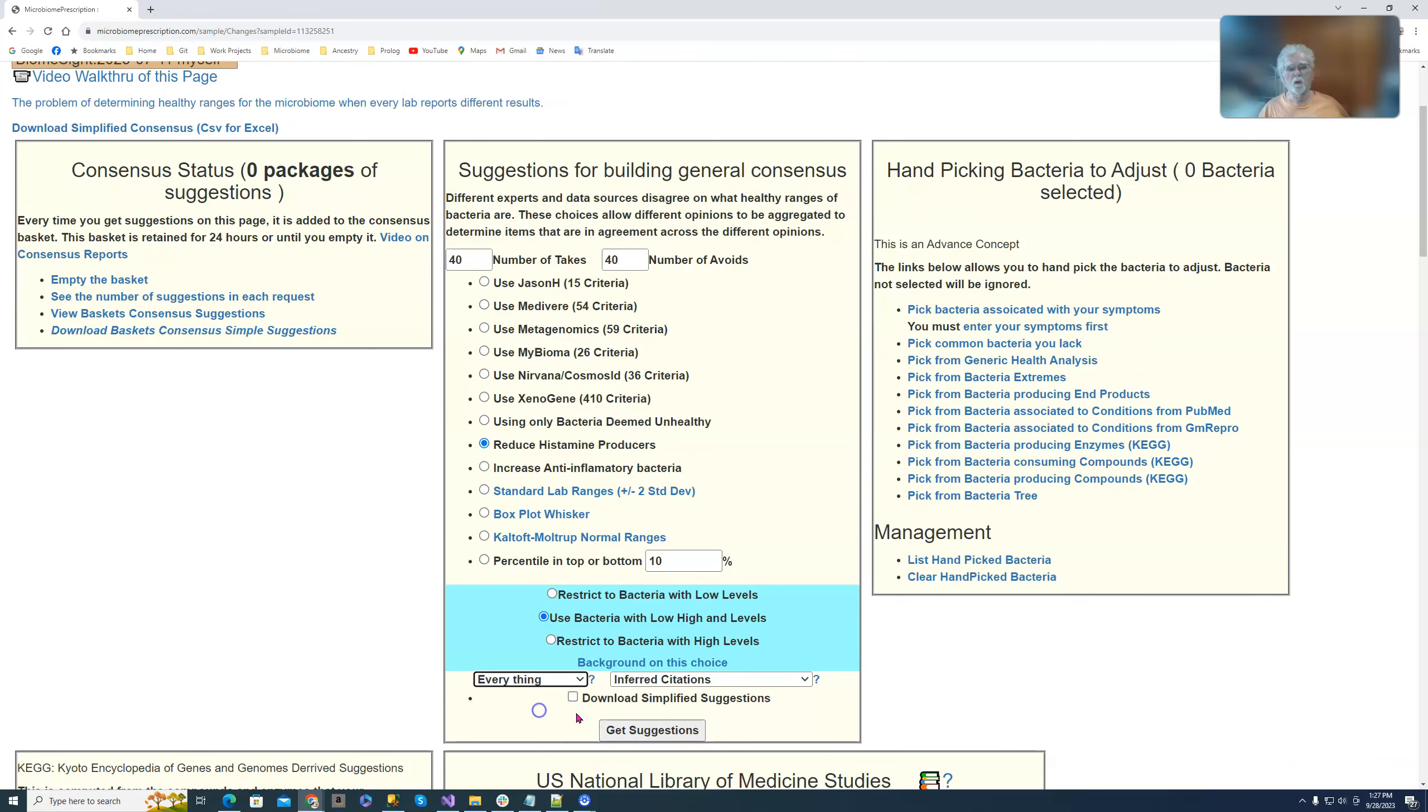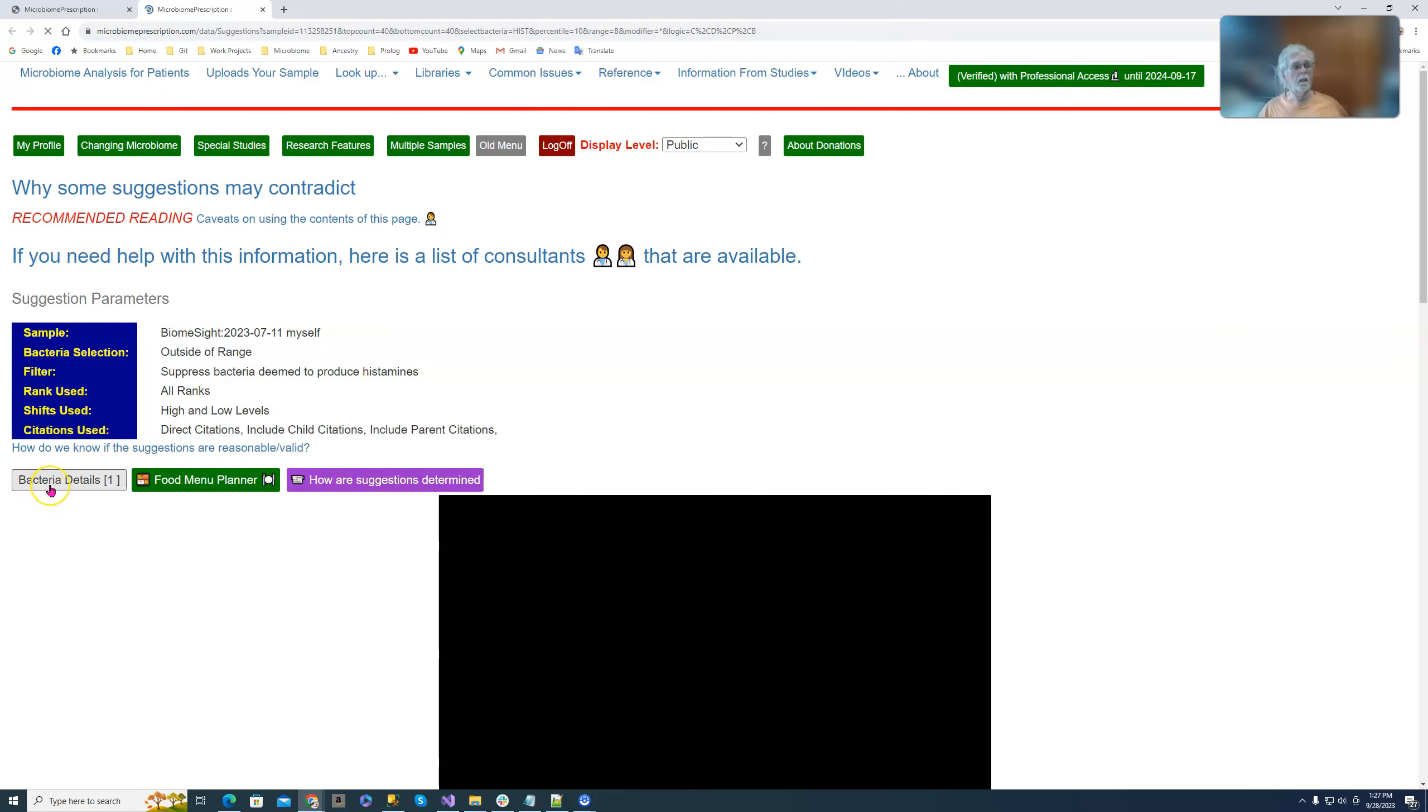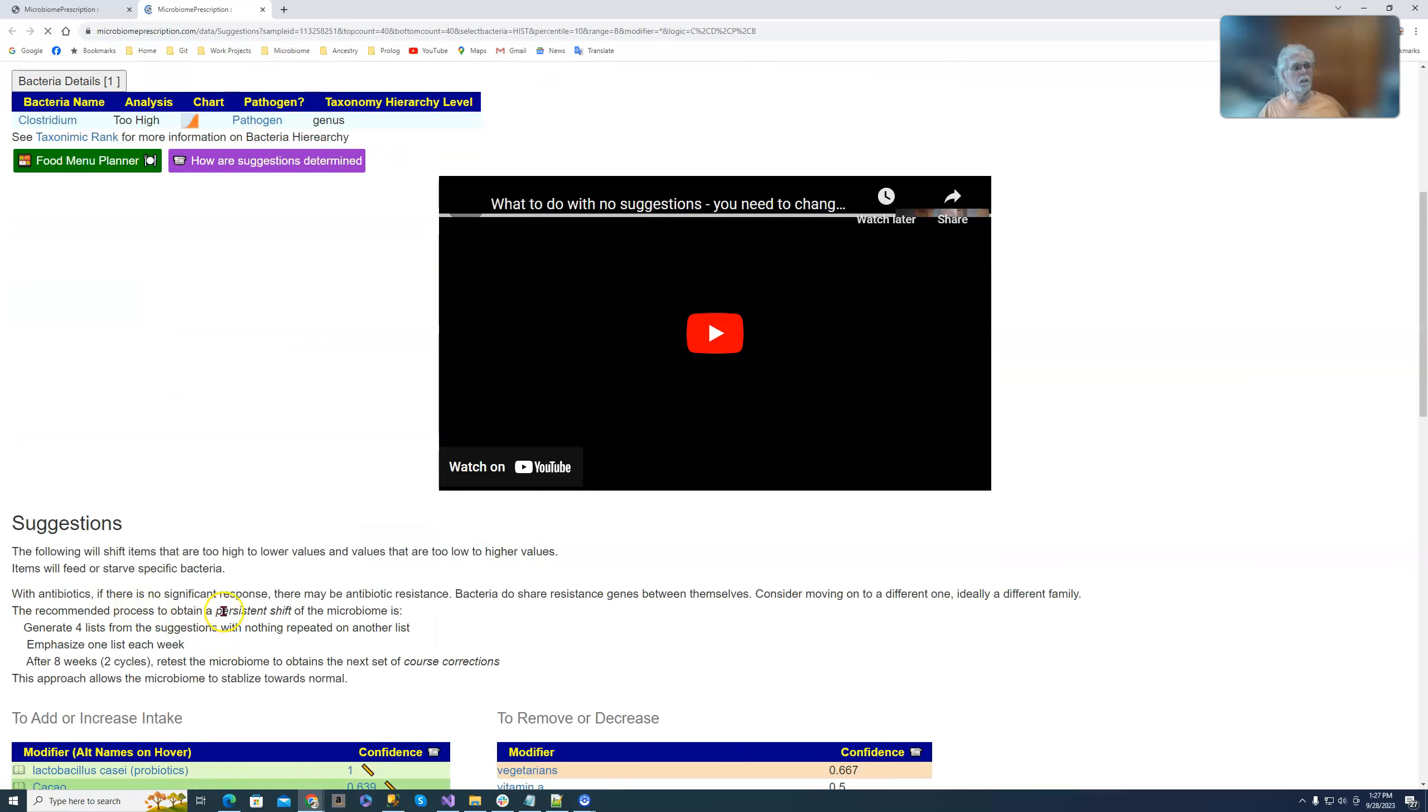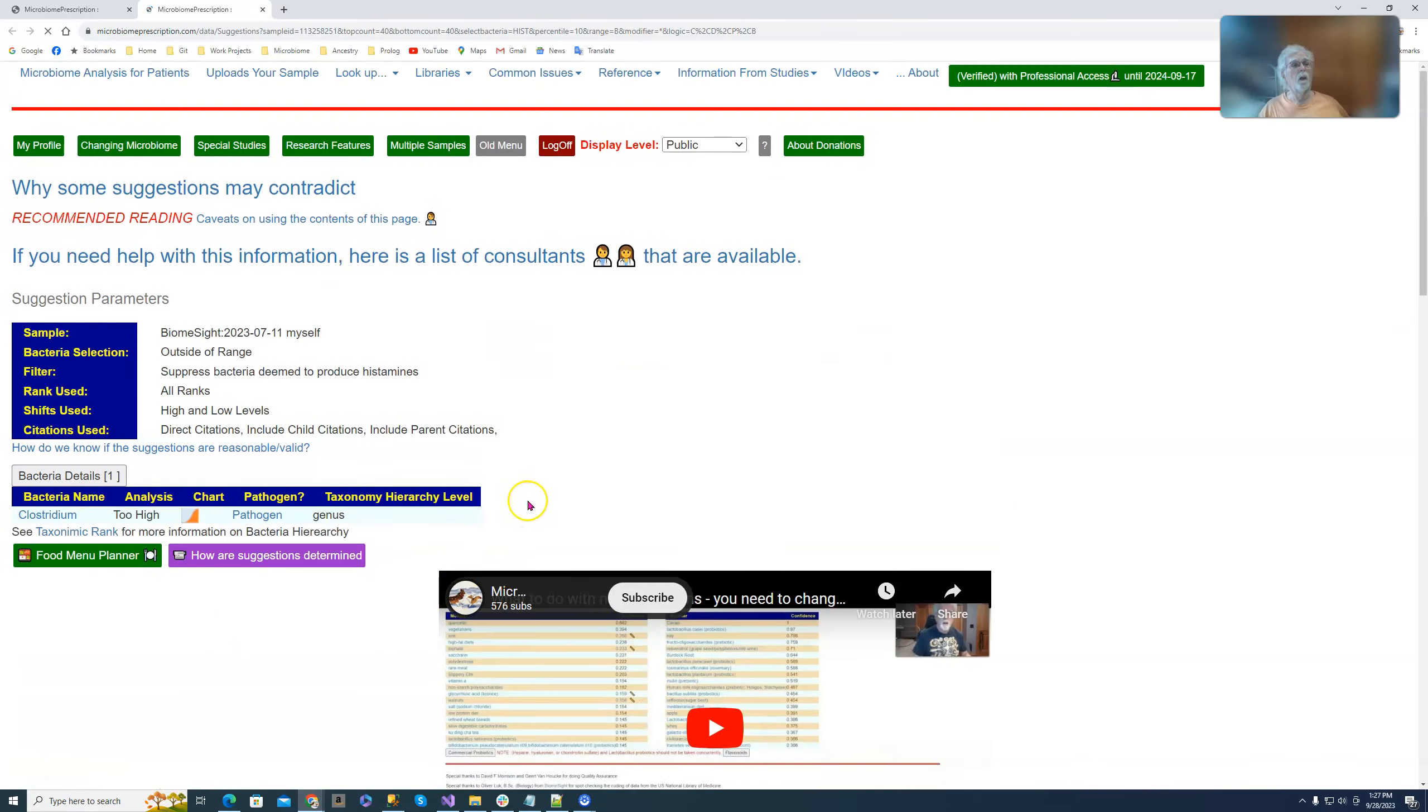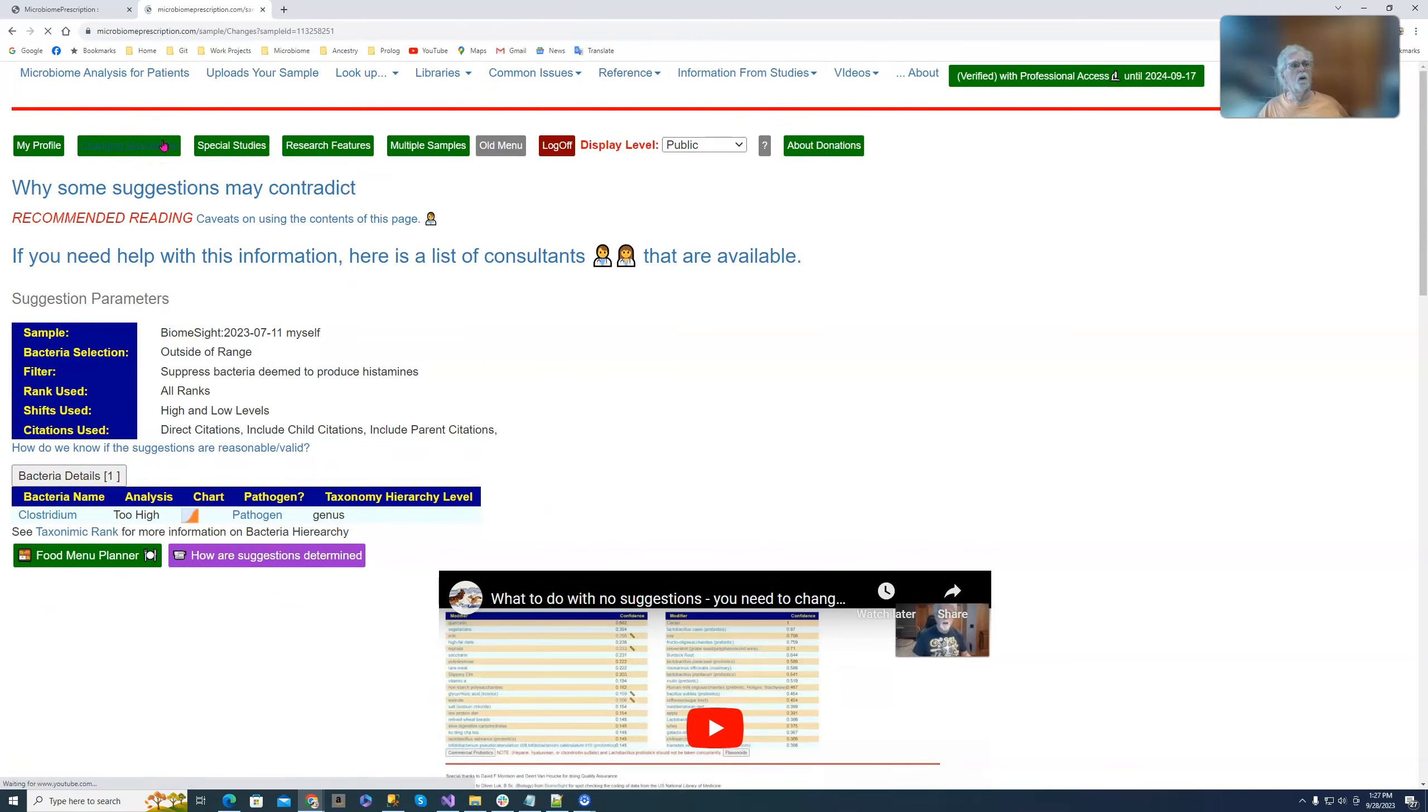We can do everything or whatever and it goes and calculates it. It says there's only one bacteria which is a histamine producer which is problematic, which is Clostridium sitting there, and then we have the suggestions down below. You will usually have this type of thing happening for most people because the number of items being focused on is relatively small.